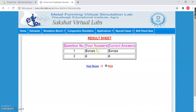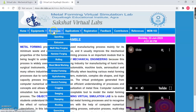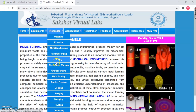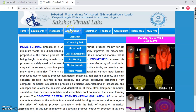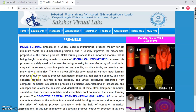If your answer is right, it will show you your answer and the correct answer. If the two answers match, you can see my score is coming out to be 2. Similarly, you can go back to the main homepage, select any different process you want to visualize, go to the application part, and perform this particular lab.